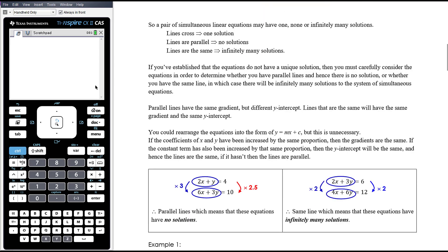So a pair of simultaneous linear equations may have one, none, or infinitely many solutions. If the lines cross, there's one solution. If the lines are parallel, there are no solutions. If the lines are the same, there are infinitely many solutions. If you've established that the two equations do not have a unique solution, you must carefully consider the equations to determine whether you have parallel lines with no solution, or the same line with infinitely many solutions.